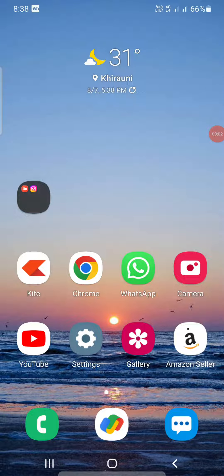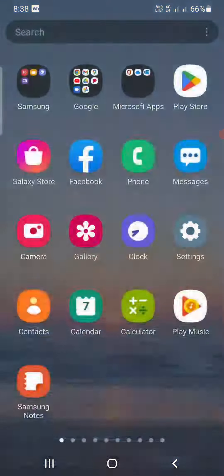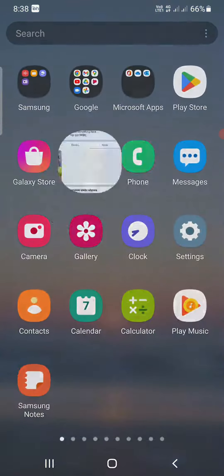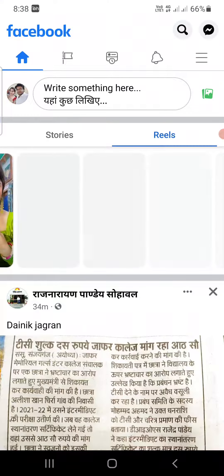Hello everyone. In this video I am going to show you how to delete a profile picture from the Facebook app on your Android and iPhone. What you need to do is go to the Facebook app and open it up.